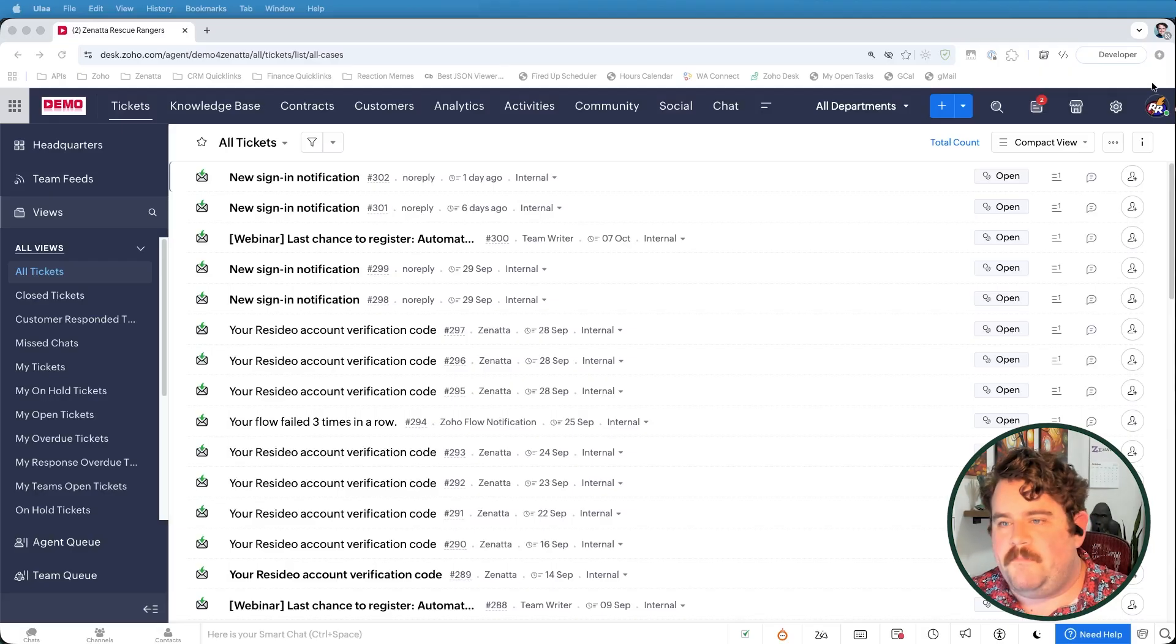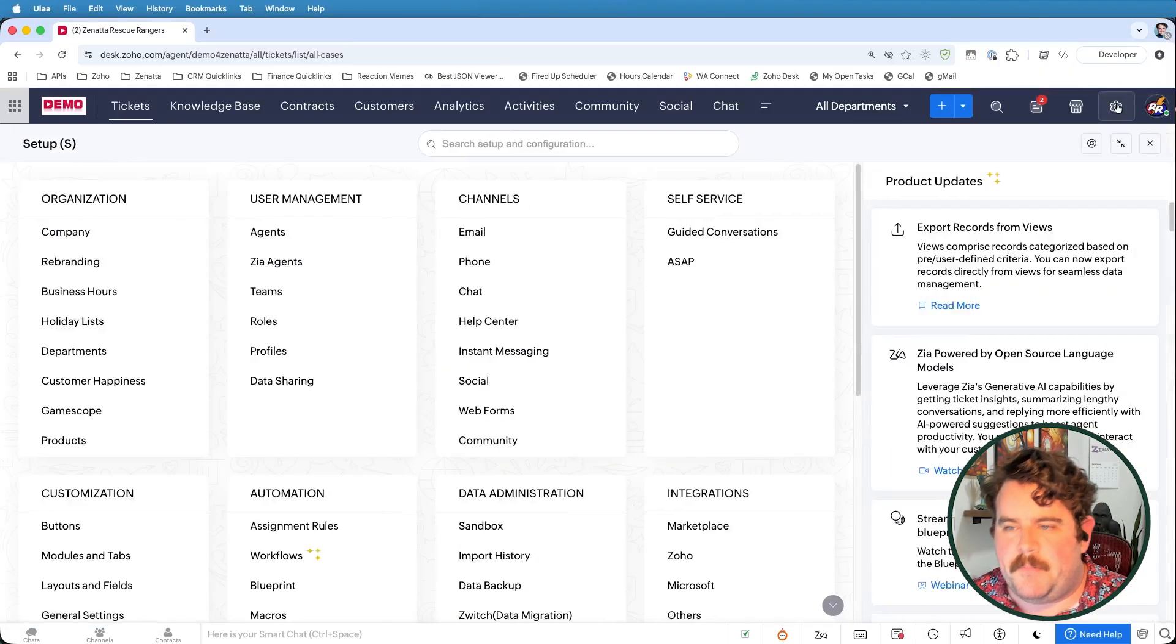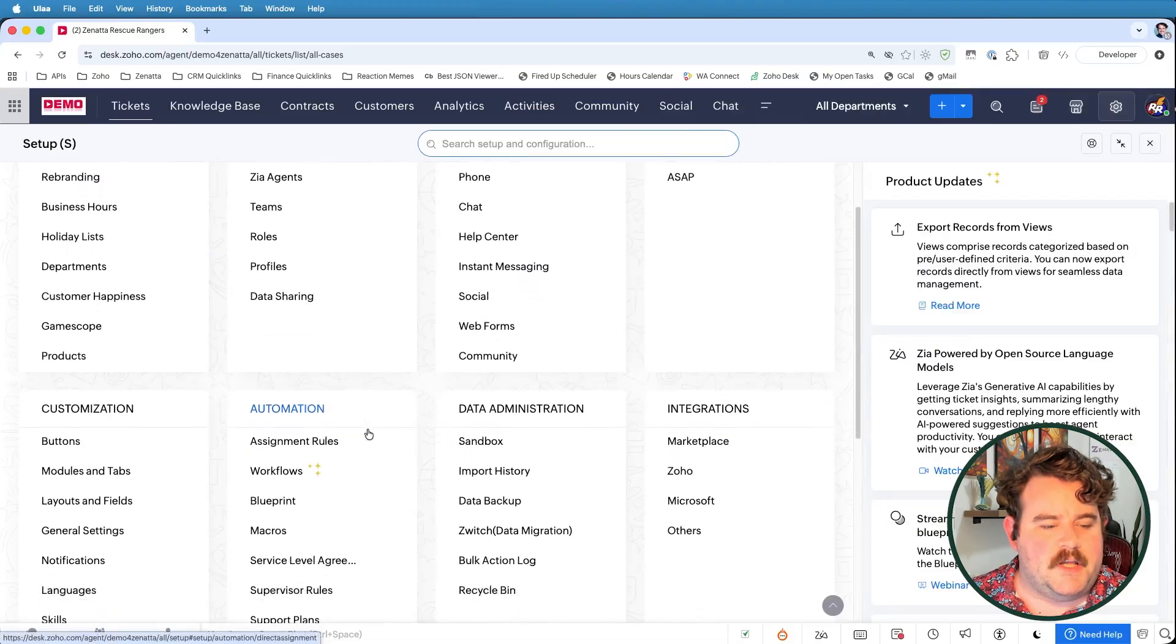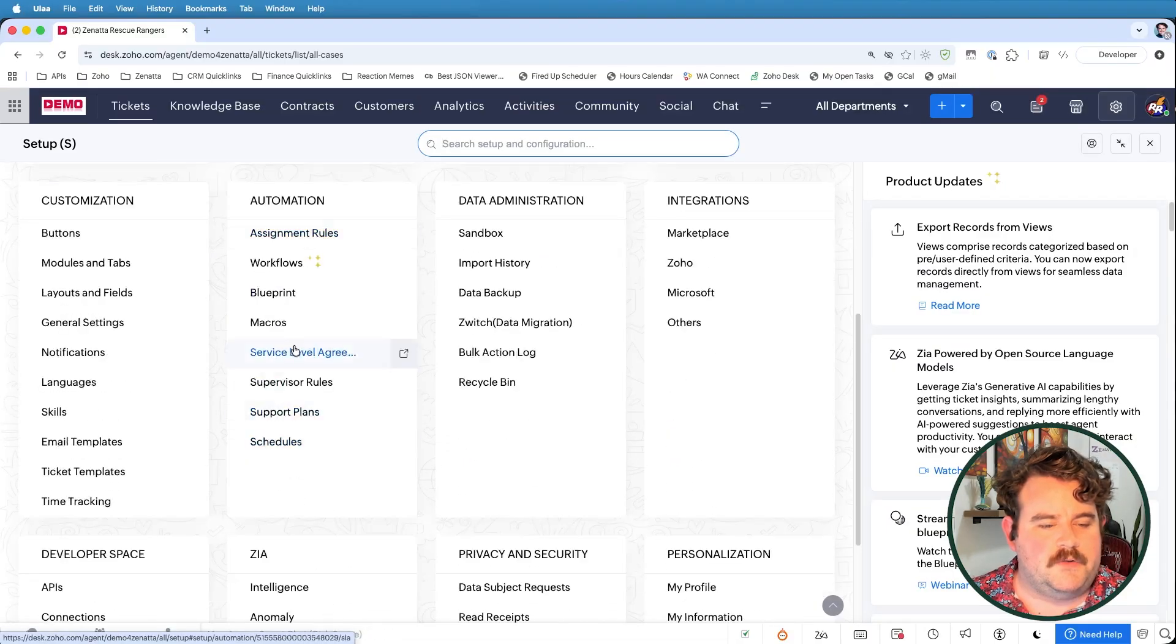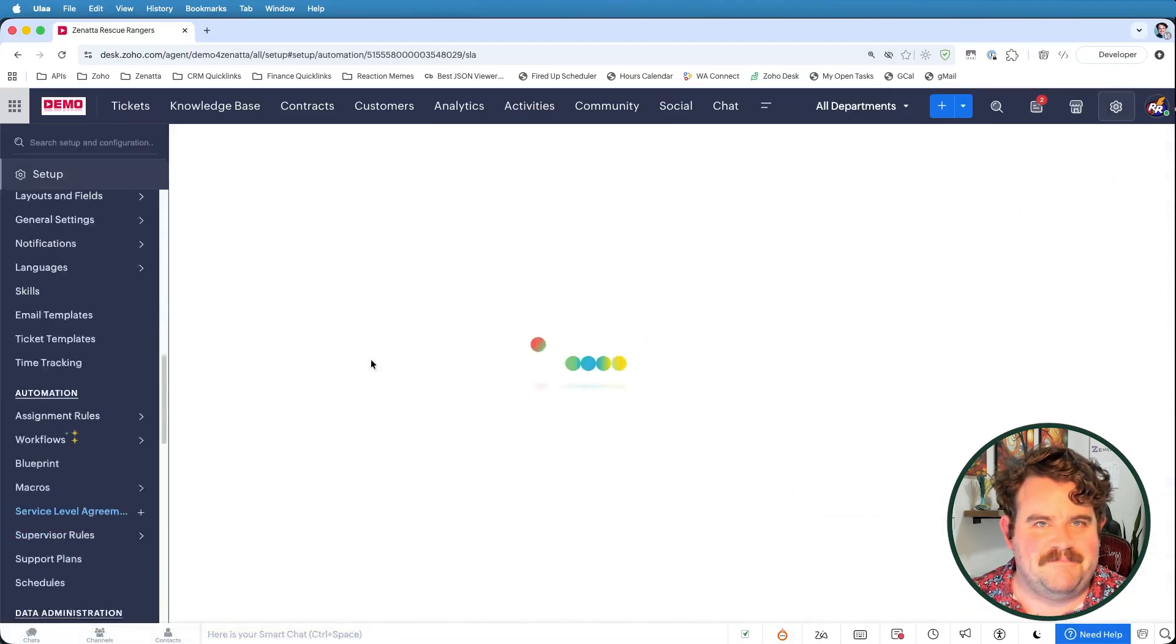Step number one, we're going to go to setup. And then under automation, go to service level agreements.